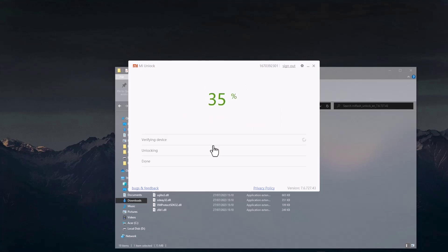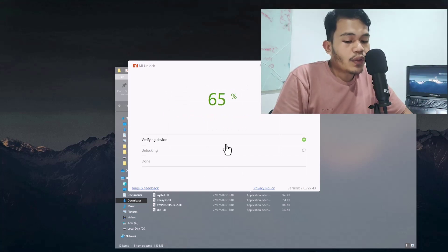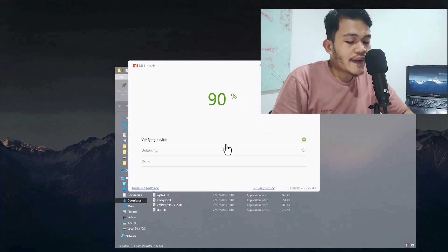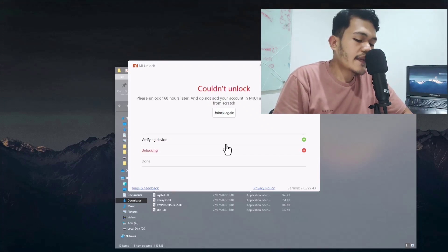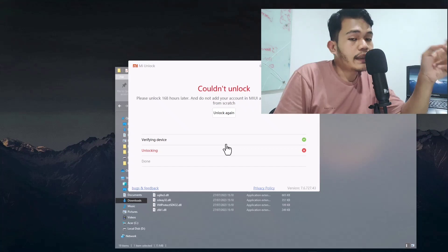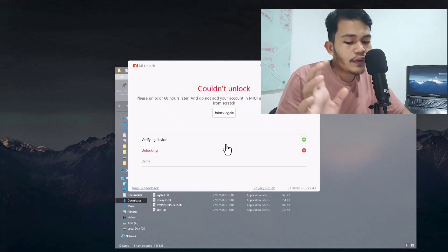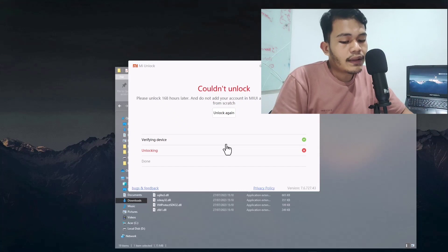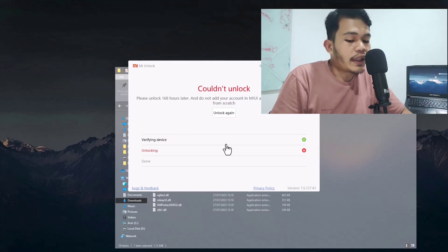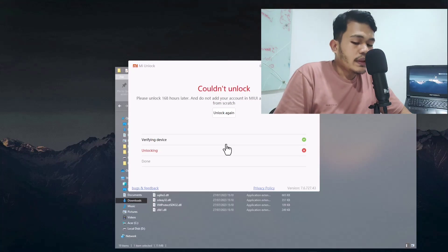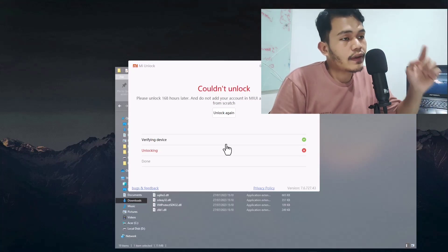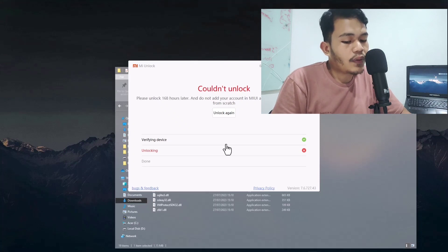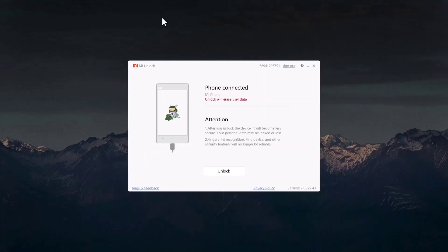The application will begin requesting to unlock the bootloader. For the first time, MI Flash Unlock will not erase the data immediately. If you get a message saying 'more than 168 hours', you will need to wait — that means you must come back after seven days to complete the unlock.